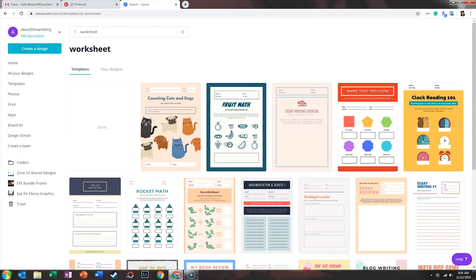On today's episode of the Bootstrap Busyvice Show, I'm going to walk you through how to create a worksheet using the website Canva.